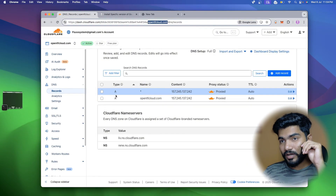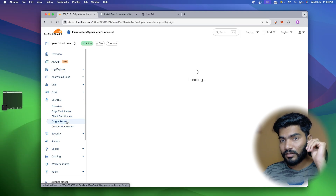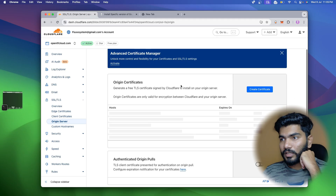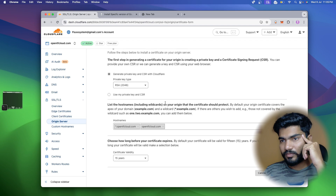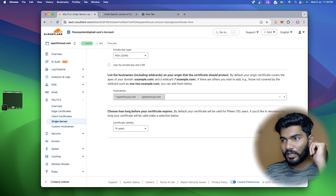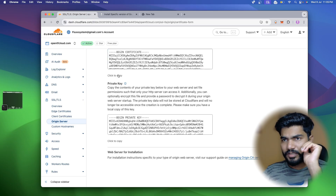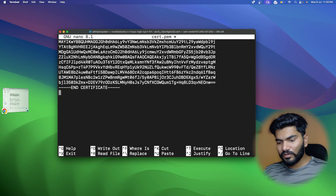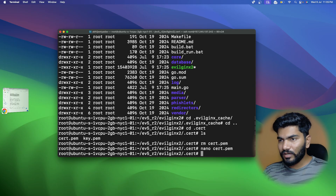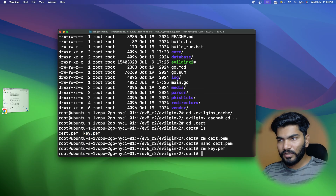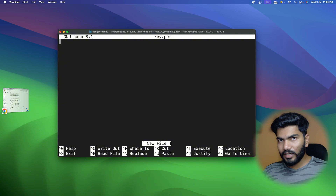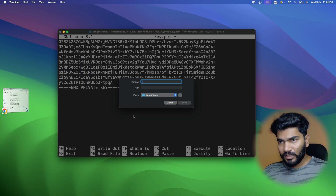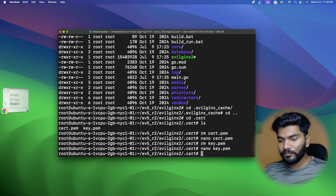I'll go to Cloudflare, into TLS/SSL certificates, and generate an origin certificate. I click 'Create certificate' and keep the defaults - it's generating a wildcard certificate valid for 15 years. I copy the certificate value, paste it into the file, save and exit. Then I do exactly the same for 'key.pem' - remove it, create a new file with 'nano', paste the key from Cloudflare, then save and exit.